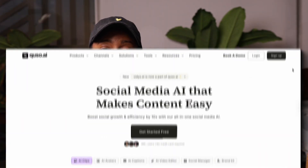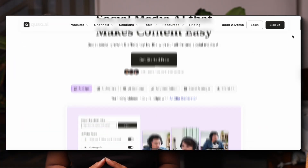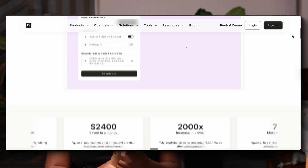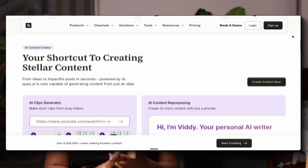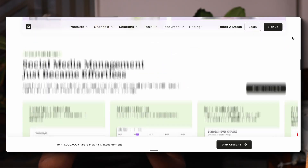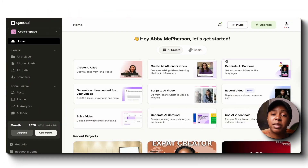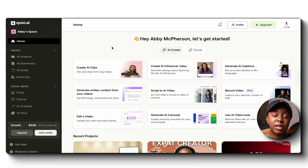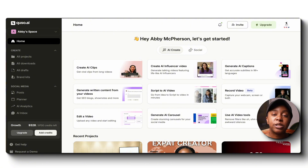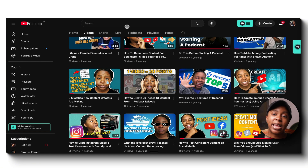QSO.AI is a social media AI that will help you create content, write content, and edit content while also saving you time. When you open your account, you'll see many different options from generating clips to being able to write clips as well as create carousels. So we're going to work smarter and not harder with QSO.AI.